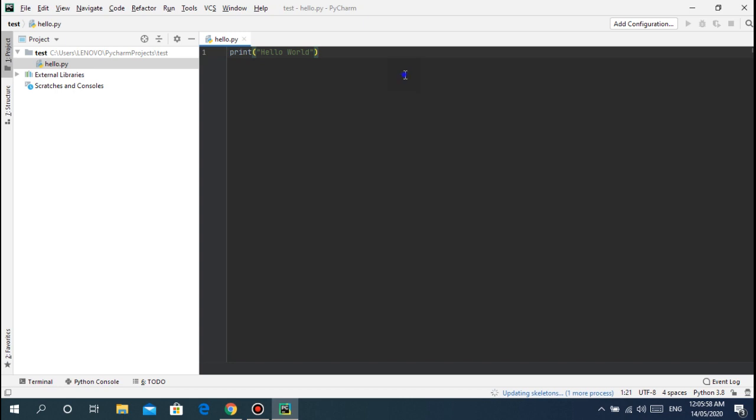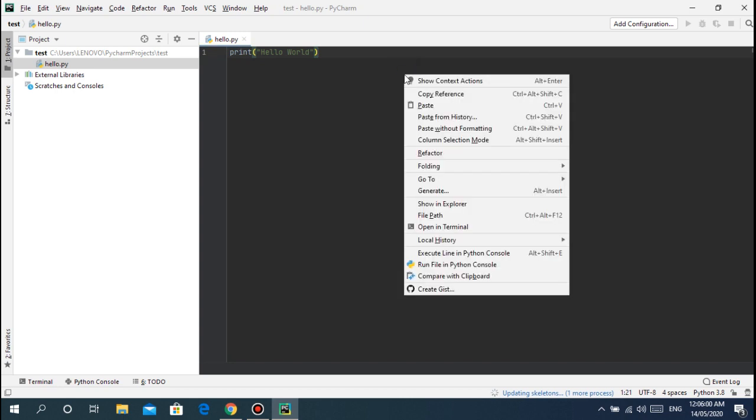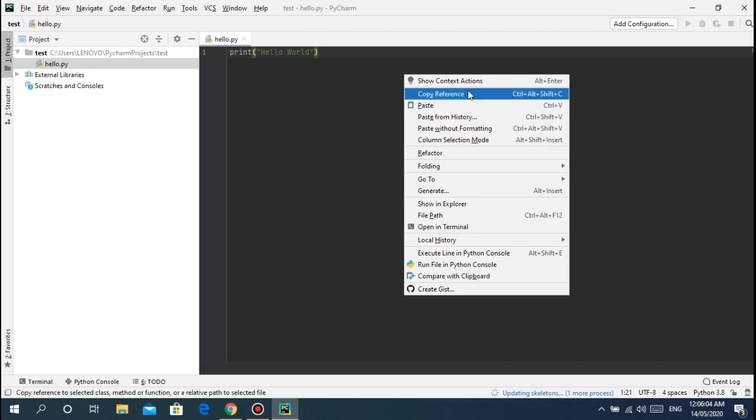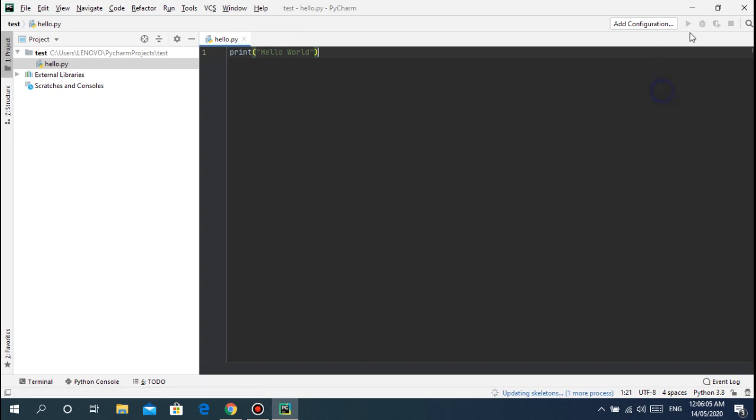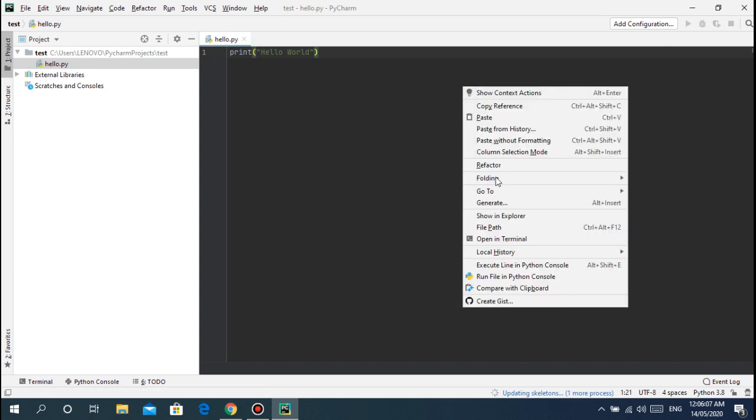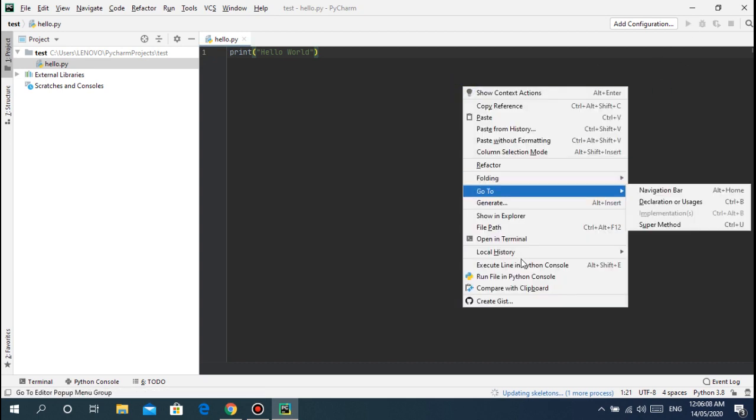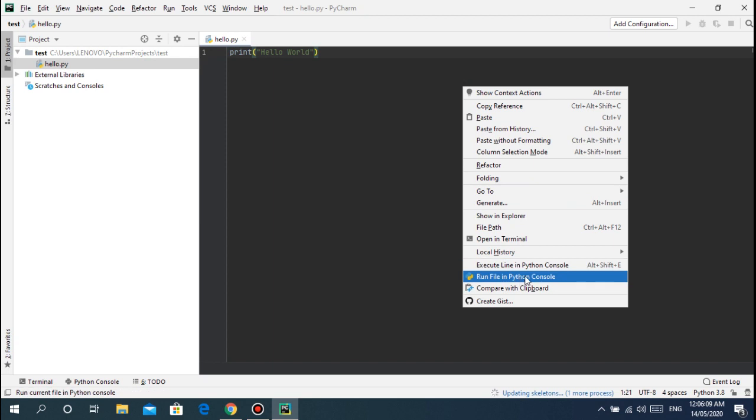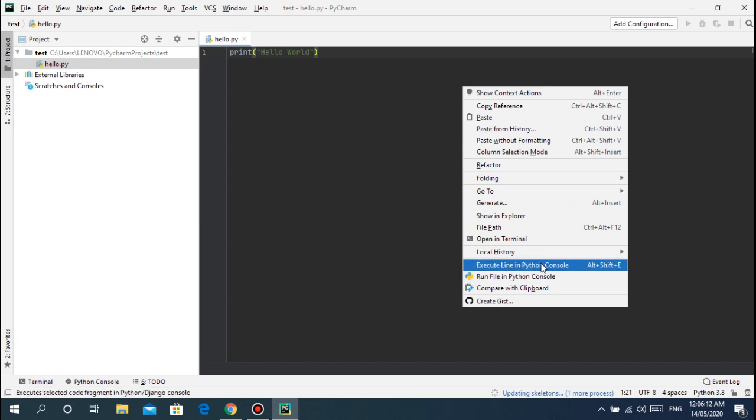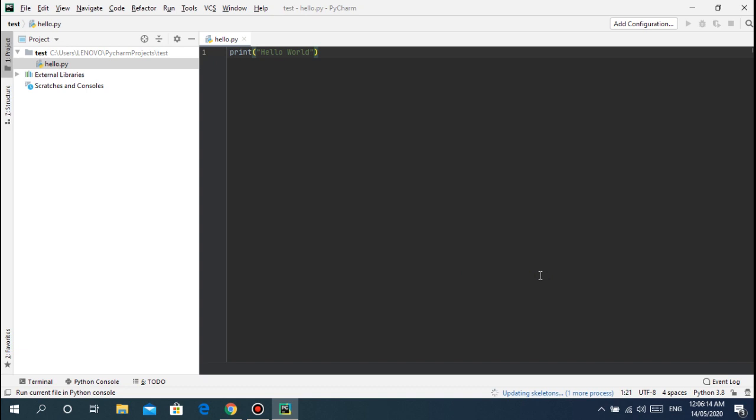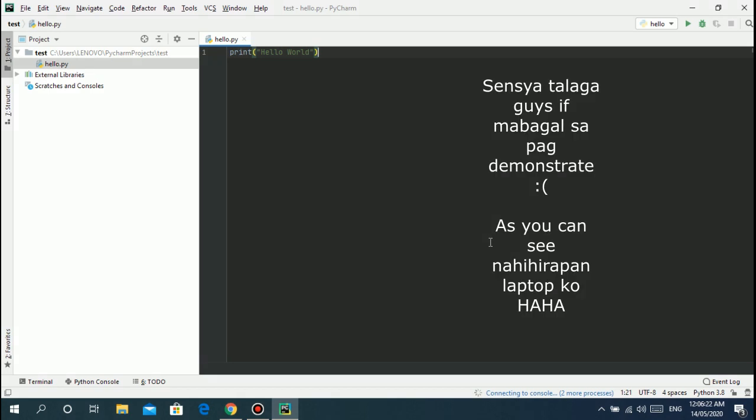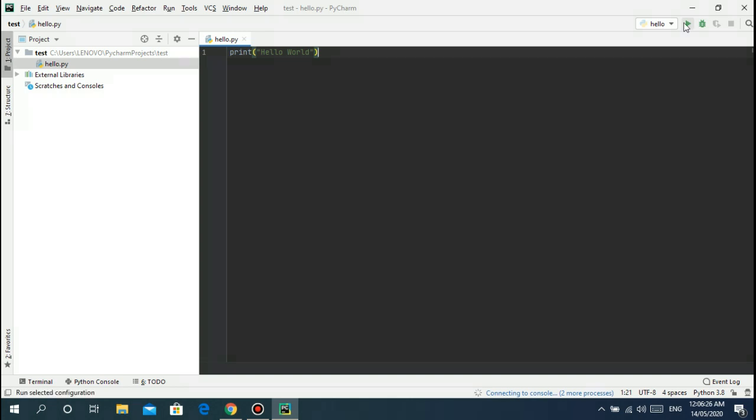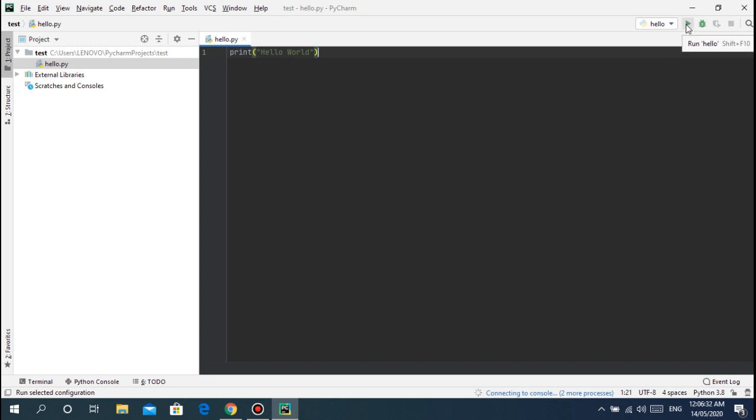Now we have the print hello world example. What we can do is run, refactor. There's execute in Python console, run Python console. This run Python console. Just wait guys.